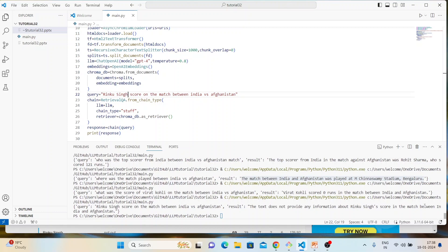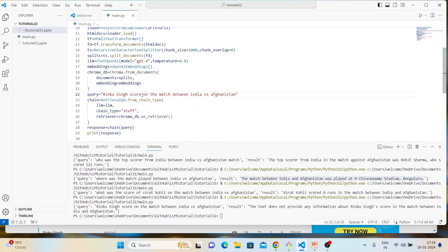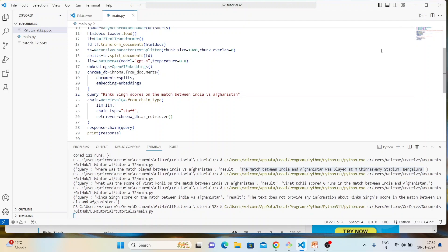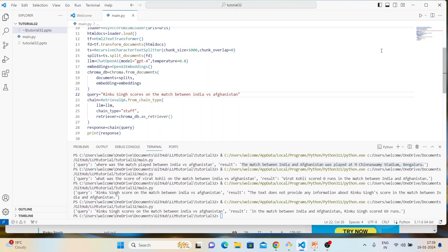Fifth question: 'What was Rinku Singh's score in the match against Afghanistan?' It took a moment but the answer came back: in the match between India and Afghanistan, Rinku Singh scored 69 runs. All five questions answered correctly.